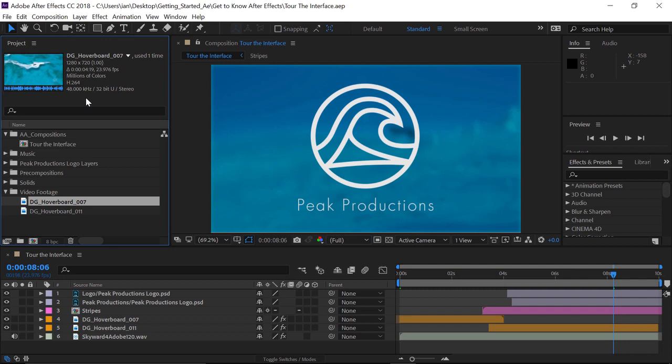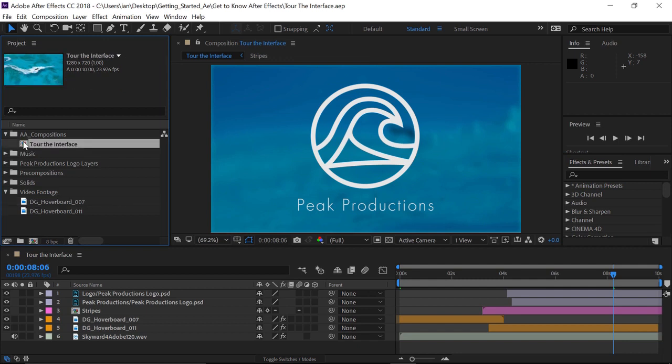Now, when you're working in After Effects and building elements, you'll be building things called compositions. At the top of the project panel, I have the AA compositions folder, and in there, I have the Tour of the Interface composition.